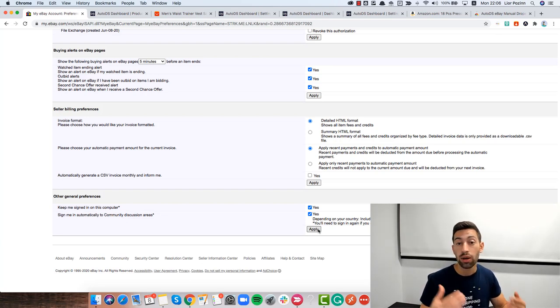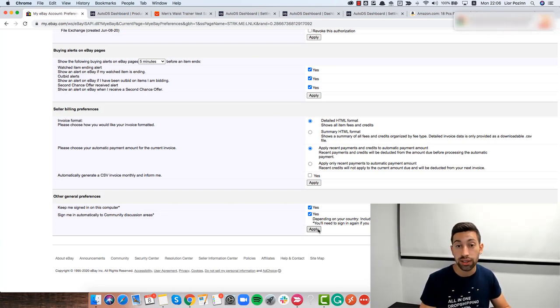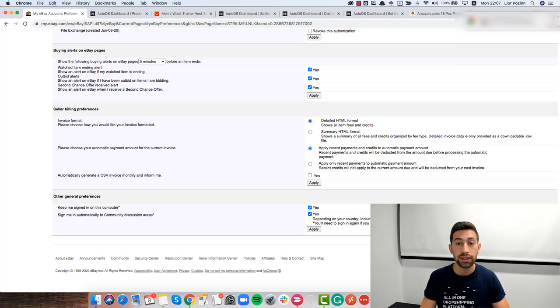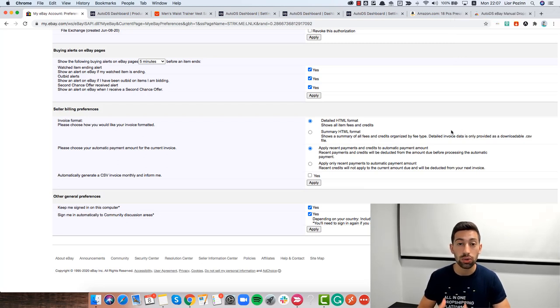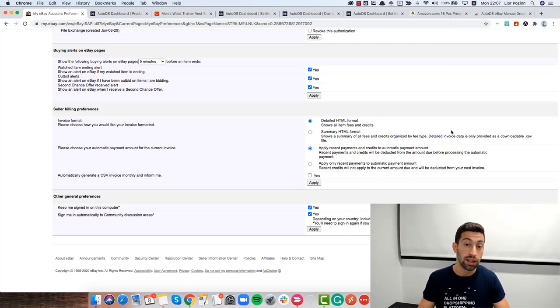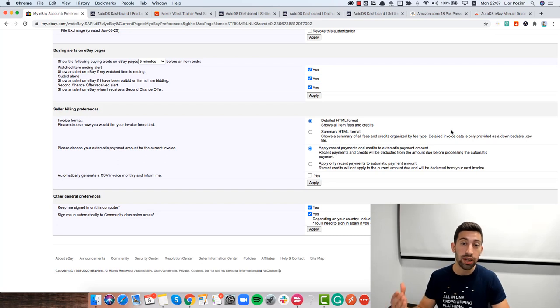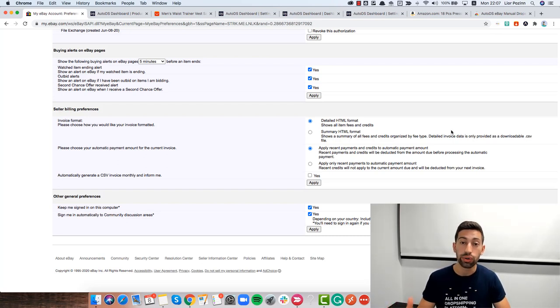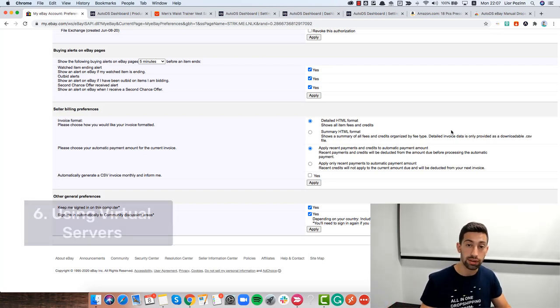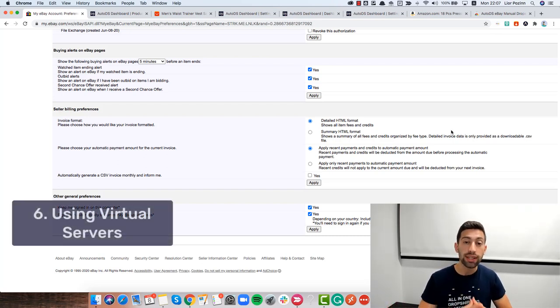So maybe when this video is just released you will not see that but still check below this video to see if the other video was released. I'm talking about virtual servers. What is a virtual server?